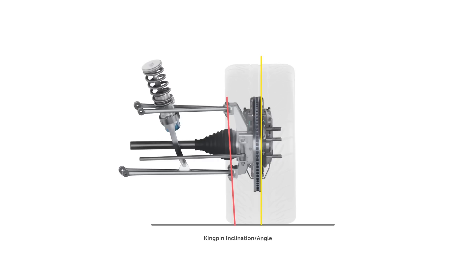This brings us to the scrub radius, the key topic of our discussion in this module, and something that is also referred to as kingpin offset. This is the lateral distance between the kingpin axis and the vertical centreline of the wheel at road level.